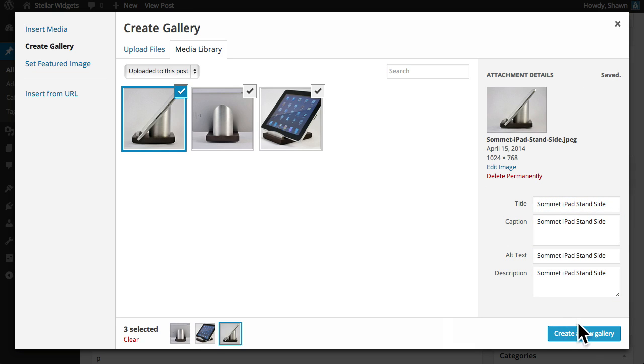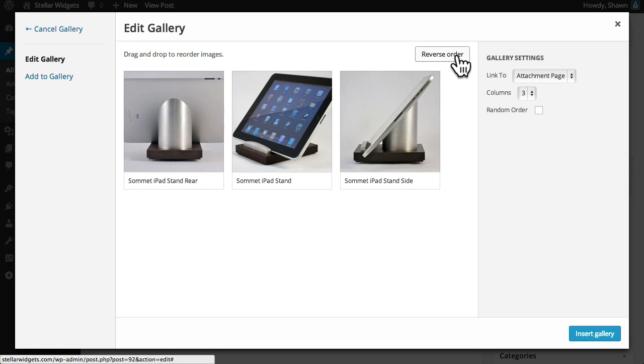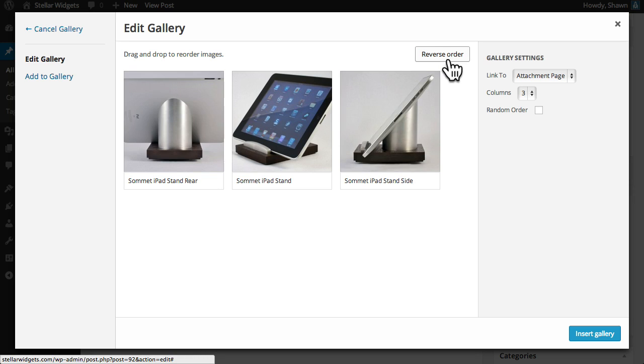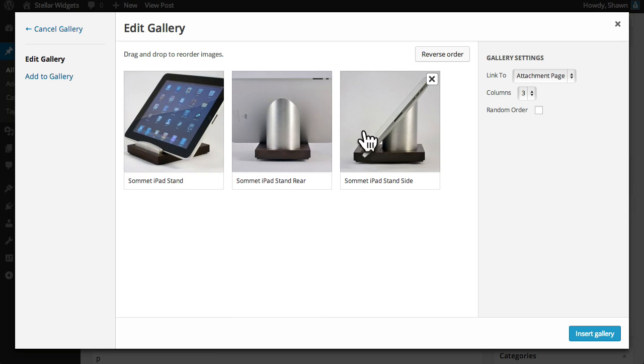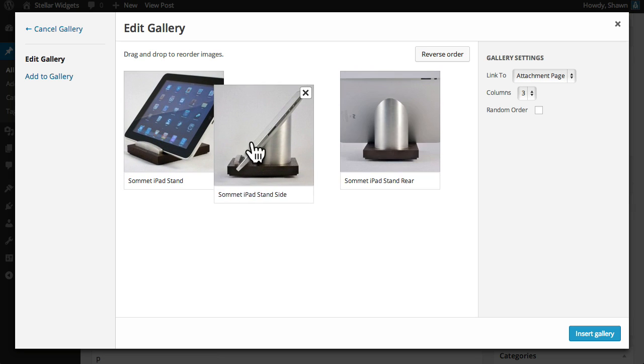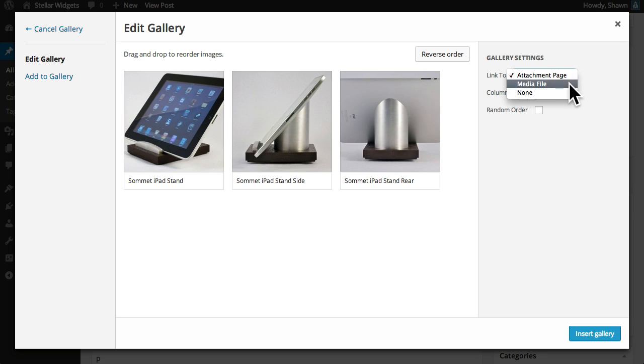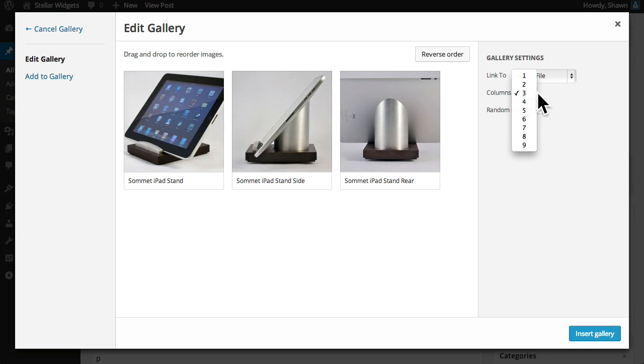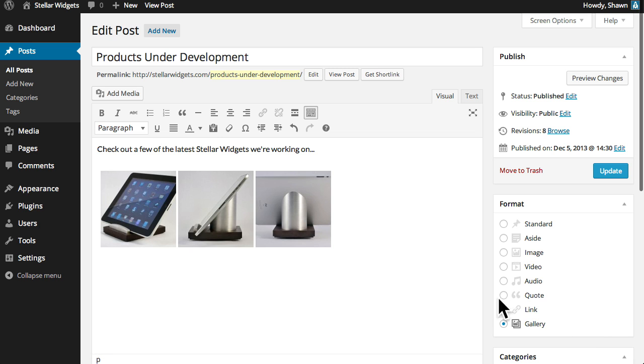When you're finished editing the details for each individual image click the button to create a new gallery with the selected images. Here you can easily reverse the order of the images or simply drag and drop them into the order you prefer. Next under gallery settings I'll choose to link the individual thumbnails to the full-sized version of each image file. You can also choose the number of columns your gallery will use to display the thumbnails and when you're happy with these settings click the insert gallery button.